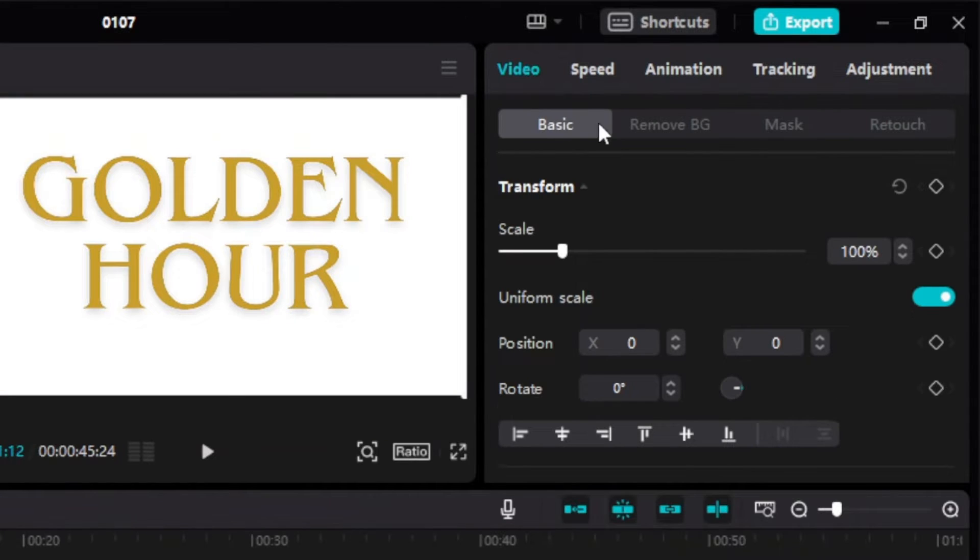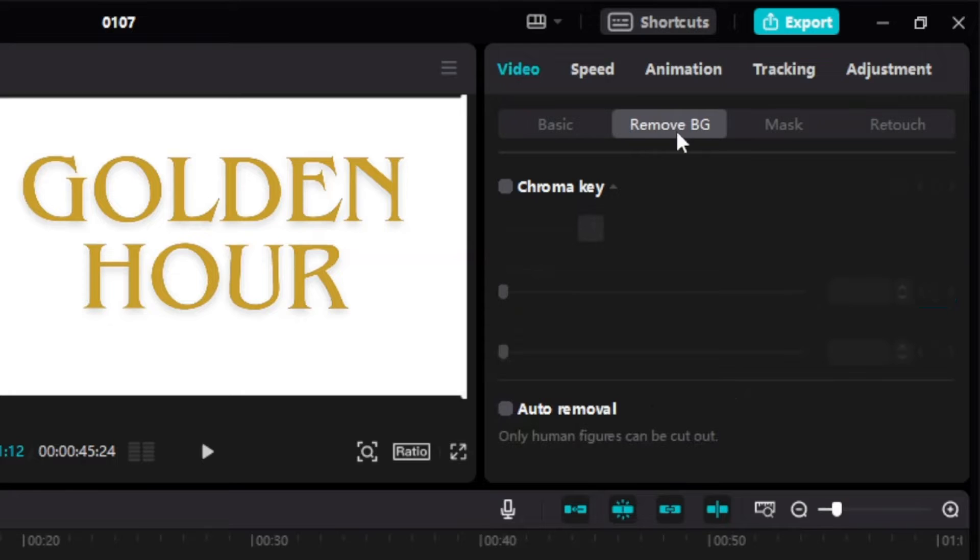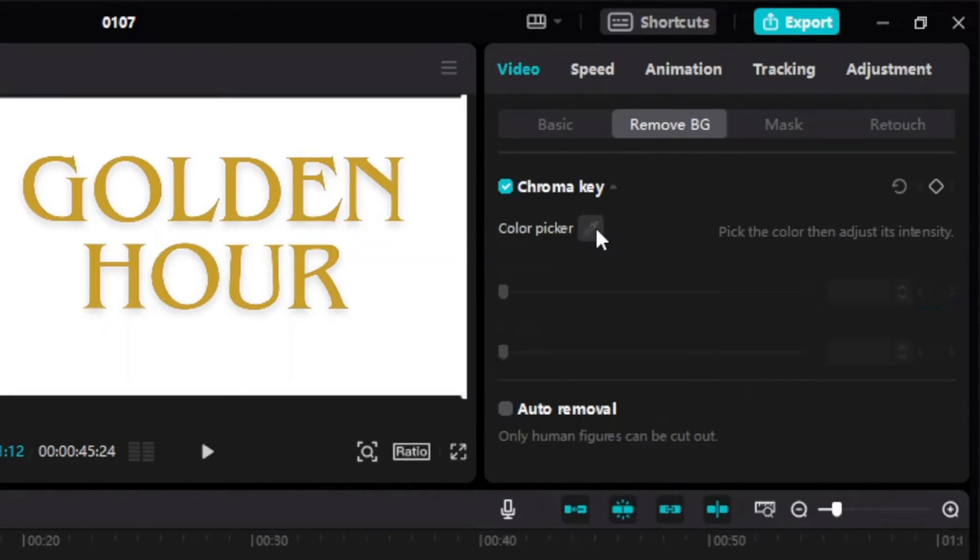Now, from the window on the right, click Remove BG. Choose Chroma Key, then click on Color Picker.